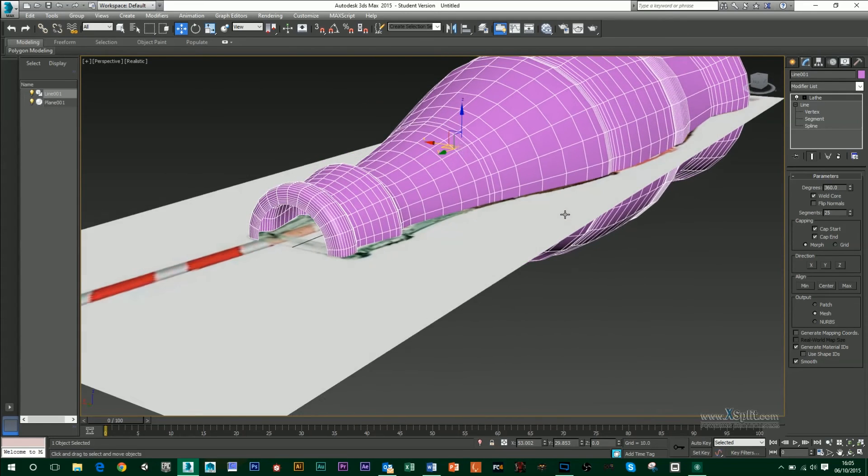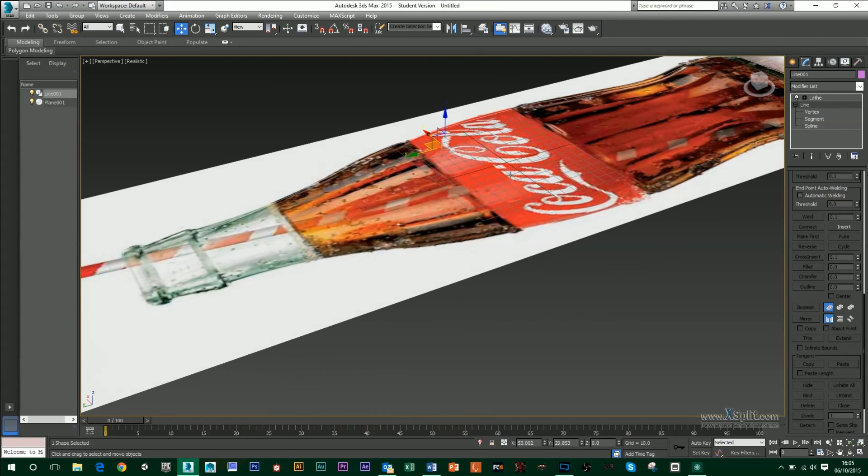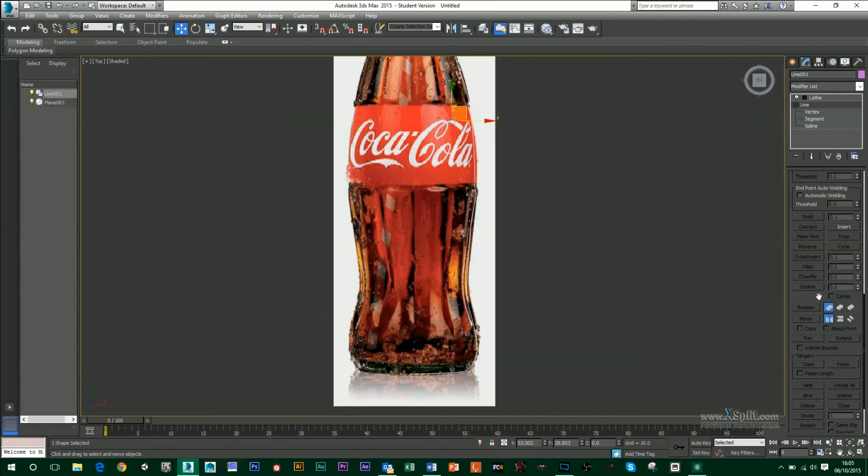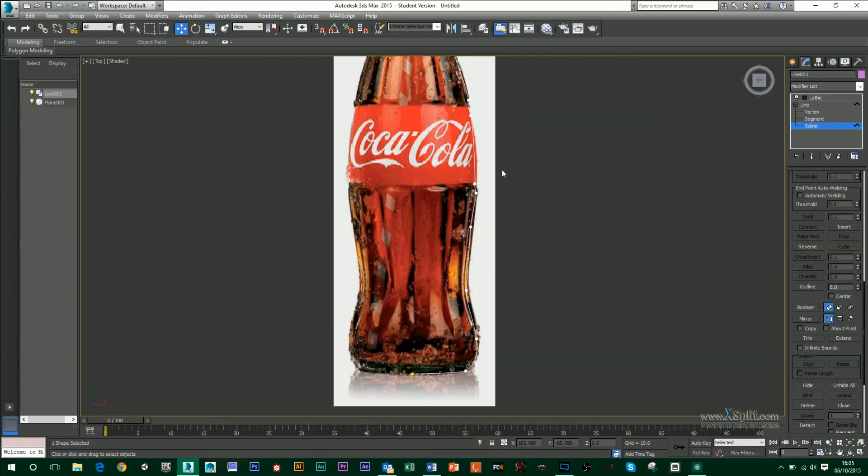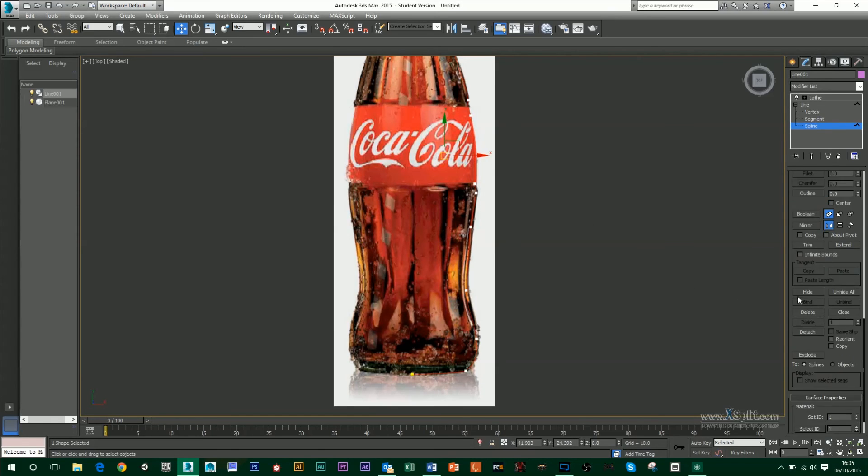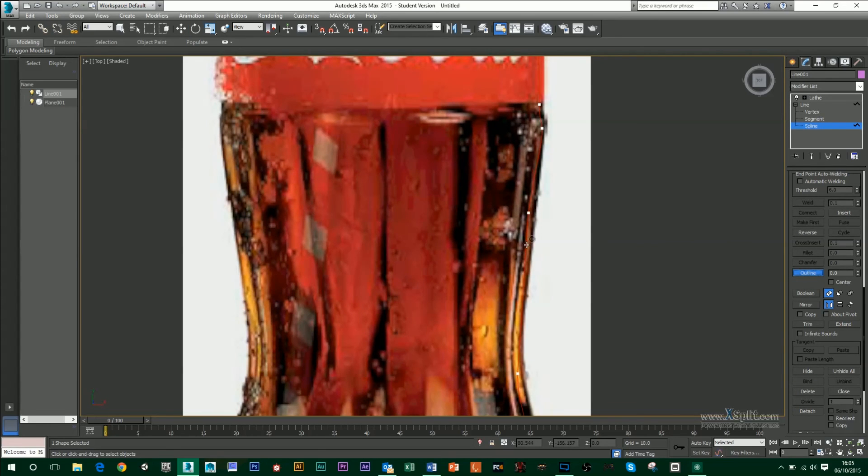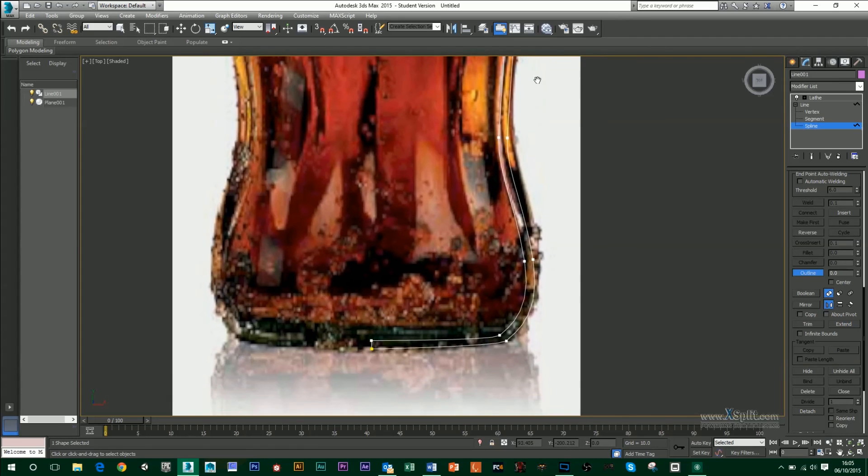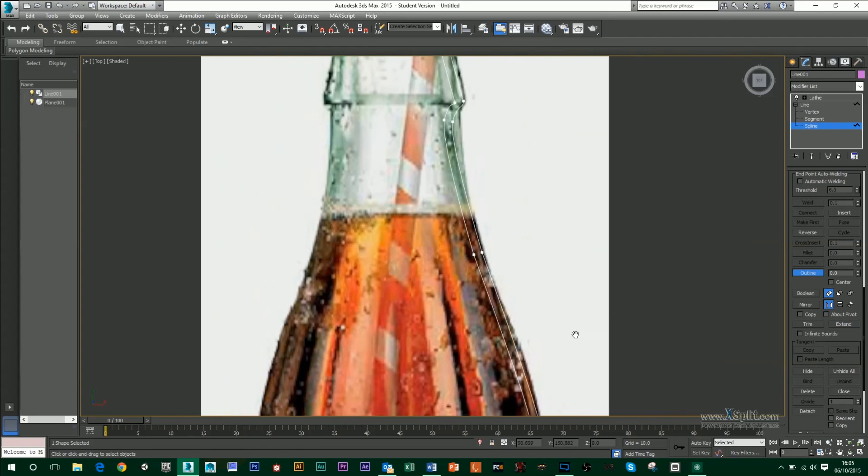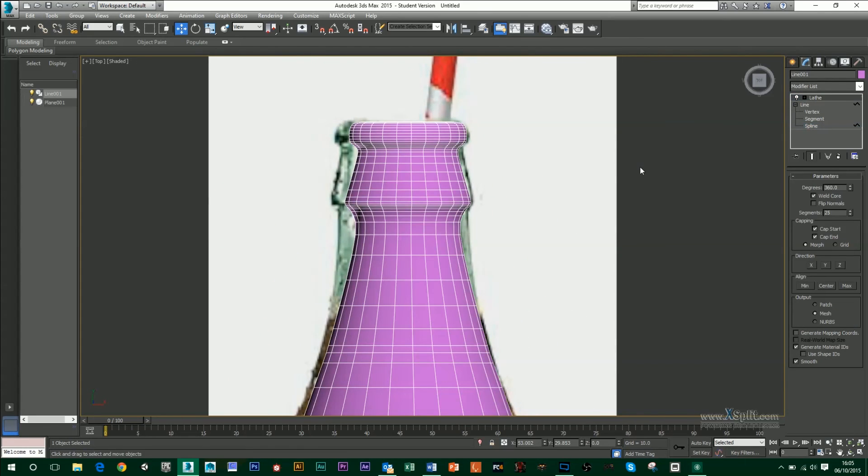So next thing I want to do is add that thickness in. I'll go to my Line, go to my Tab View. Click on the Spline. Go down to Outline. And then, I'll zoom in and I'll just check. Wait a second. I'm going to make this bottle. And then, when I'm happy with that, just go to my Lathe.